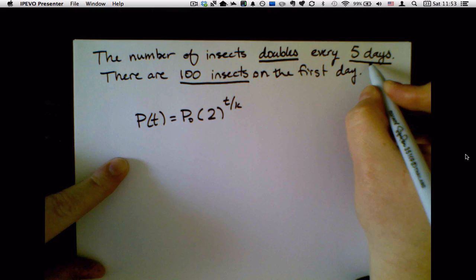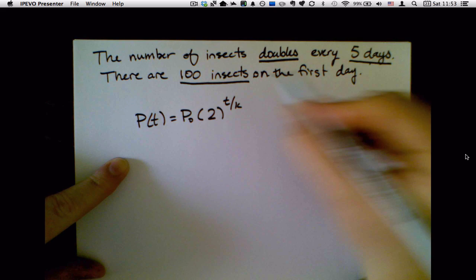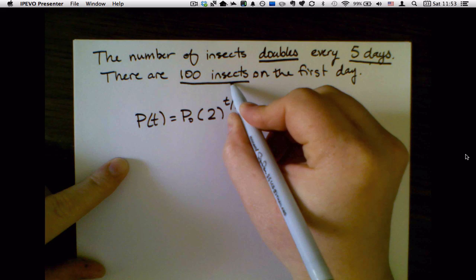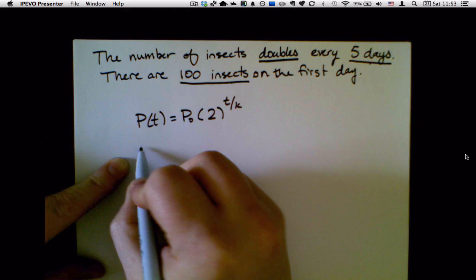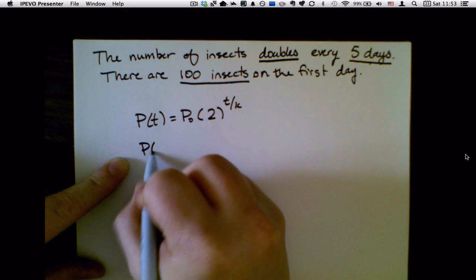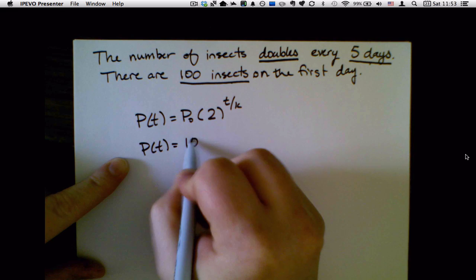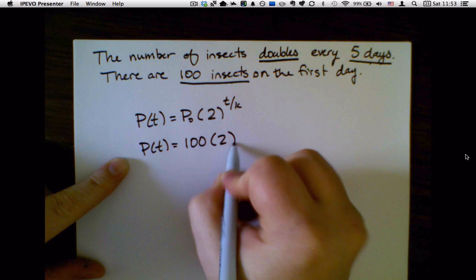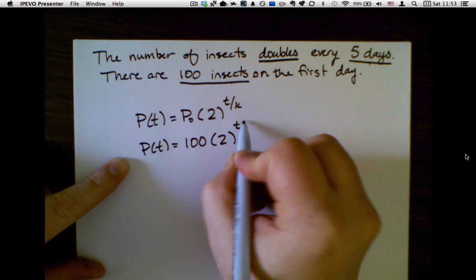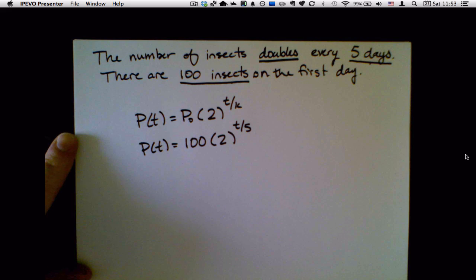Five days is the amount of time it takes to double, and 100 insects is my initial population. So the equation is 100 times 2 to the t over 5.